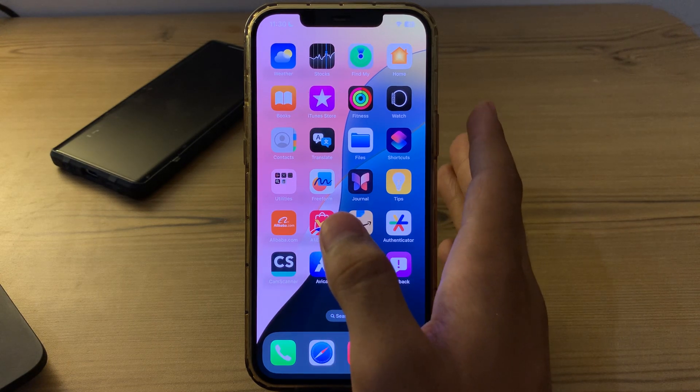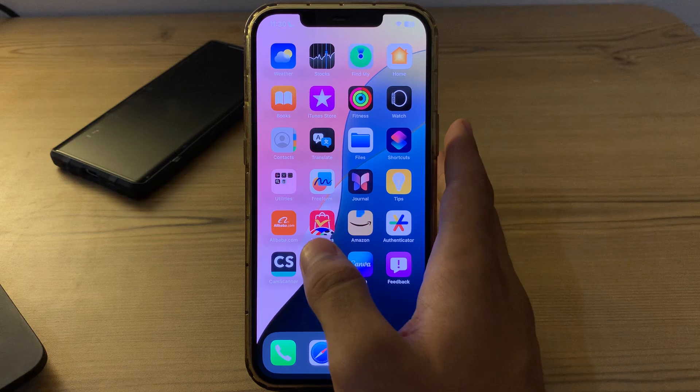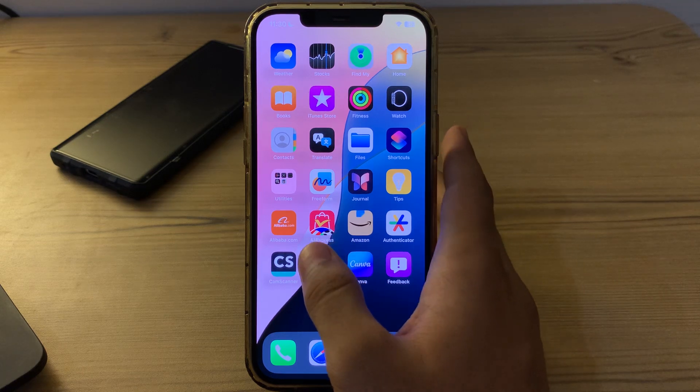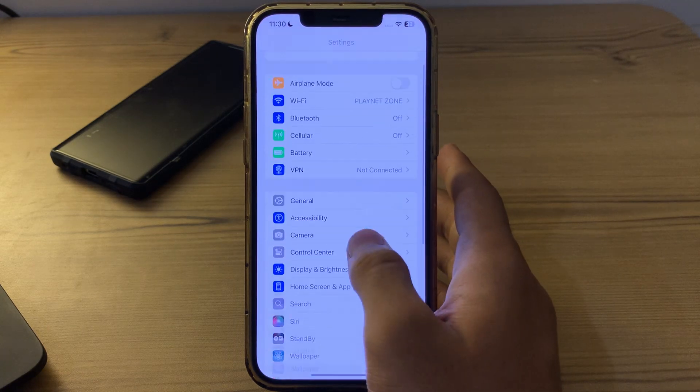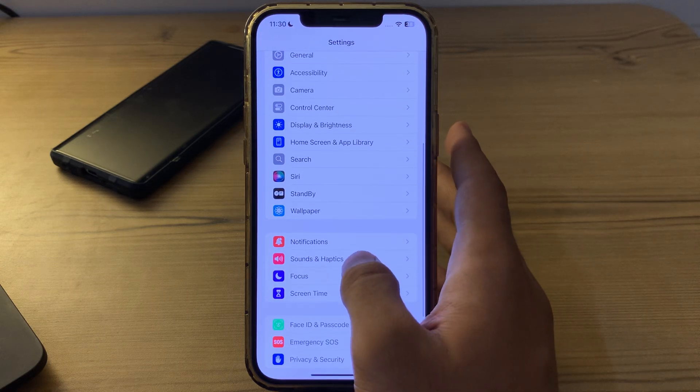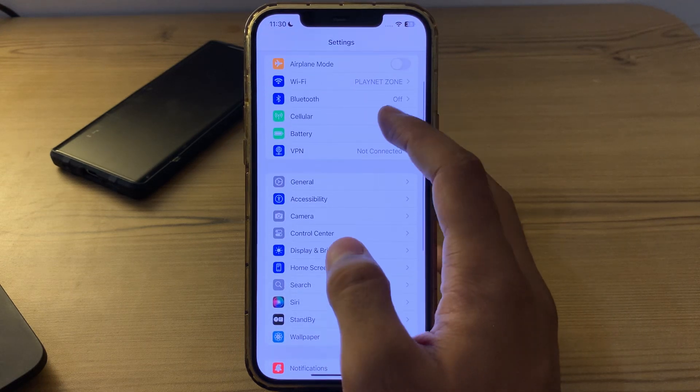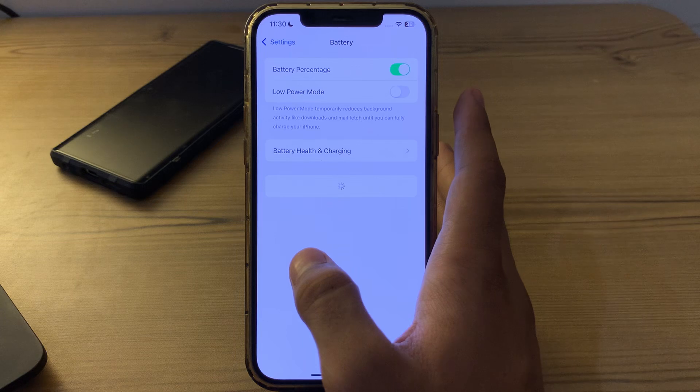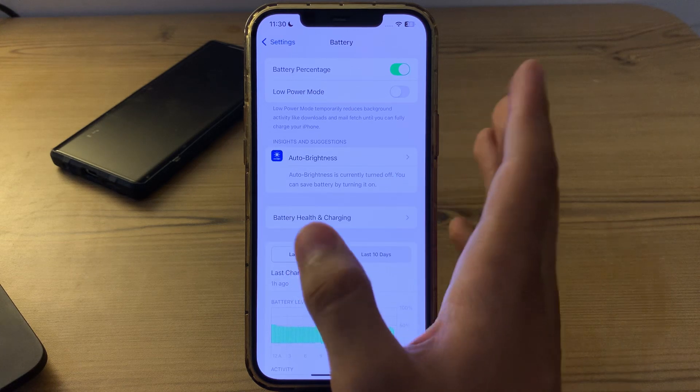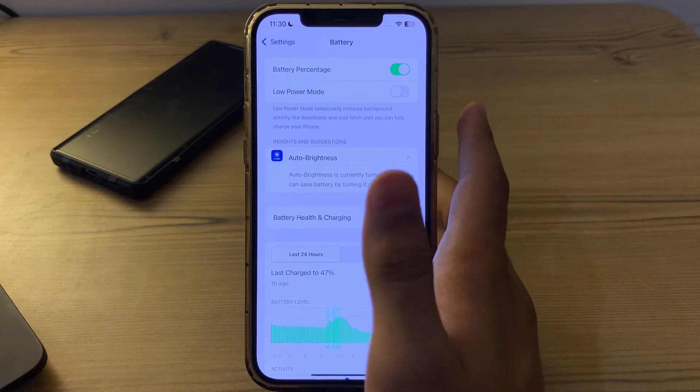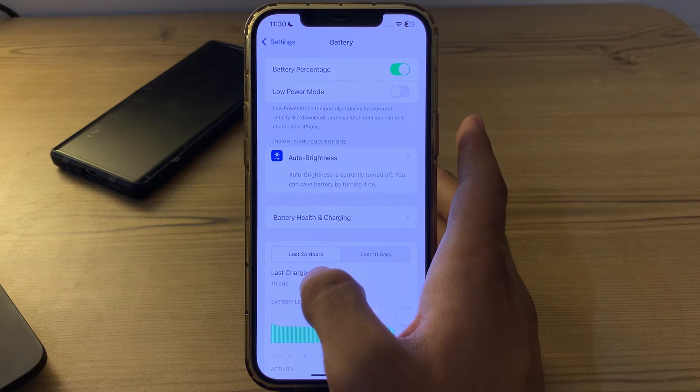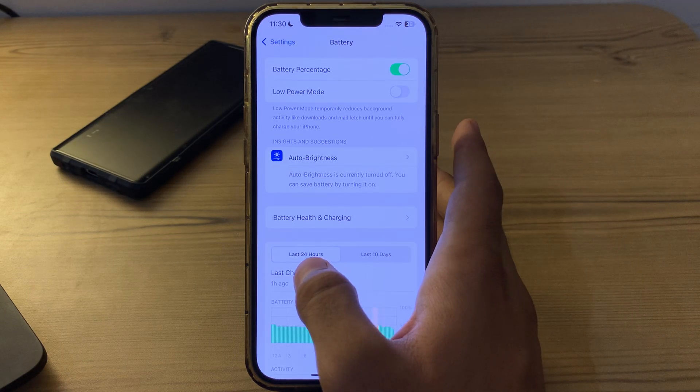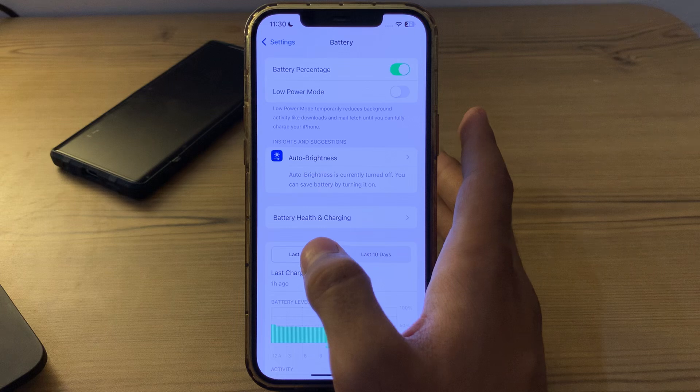Our first step is to check your battery usage. Go to Settings on your iPhone, then go to Battery to see which apps are consuming the most battery. If you notice any apps using an unusually high amount of battery, consider closing them when not in use or uninstalling them if they're not essential.